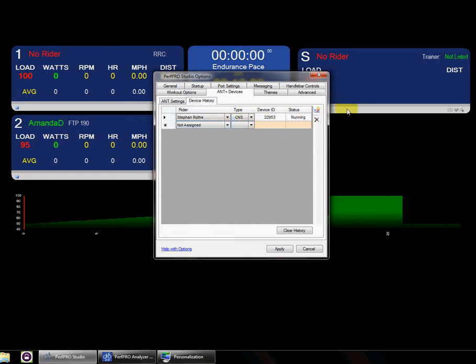That's their device number, and right now it's running. So if they actually started pedaling, you can see their speeds and cadences are changing. You can just see if it's running.